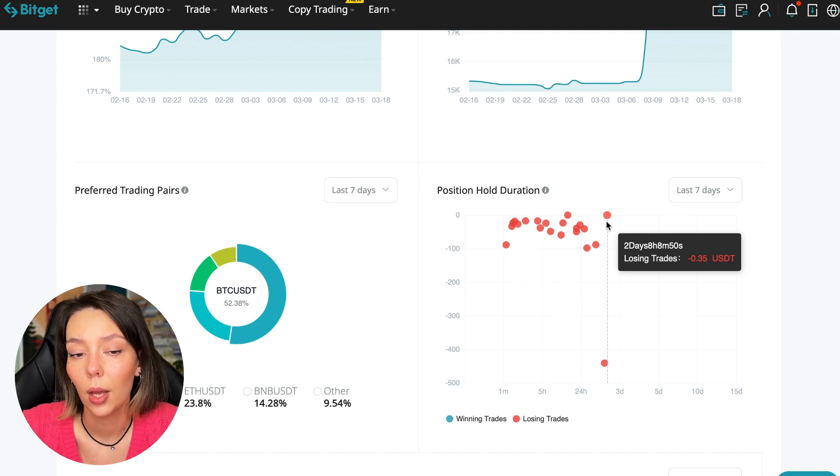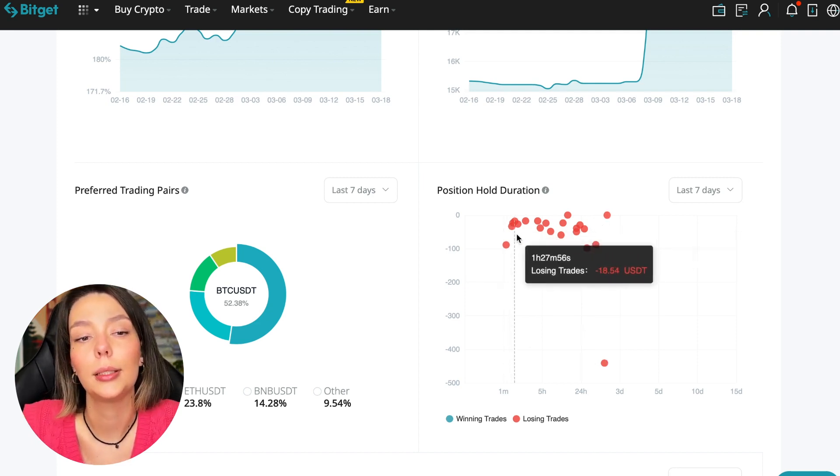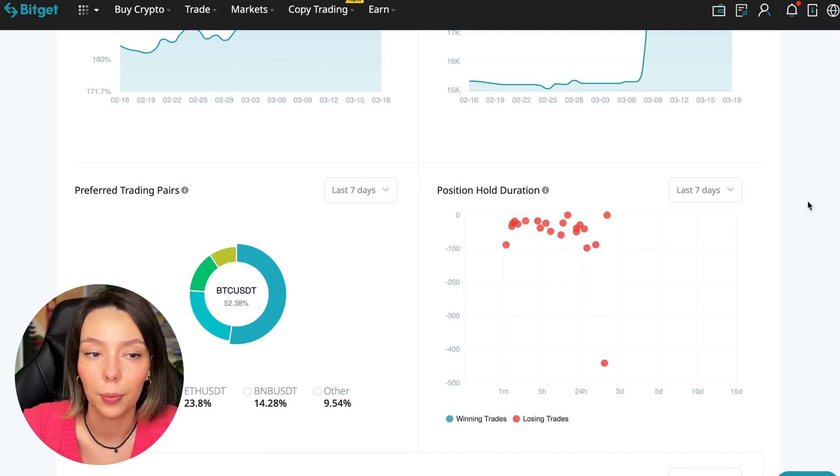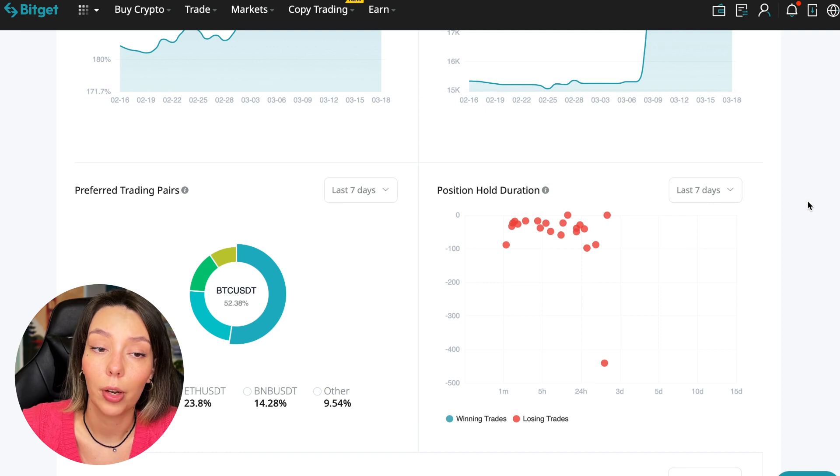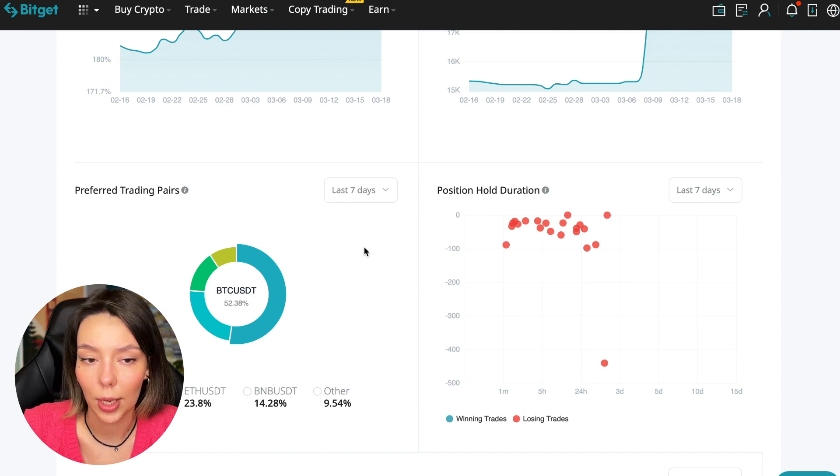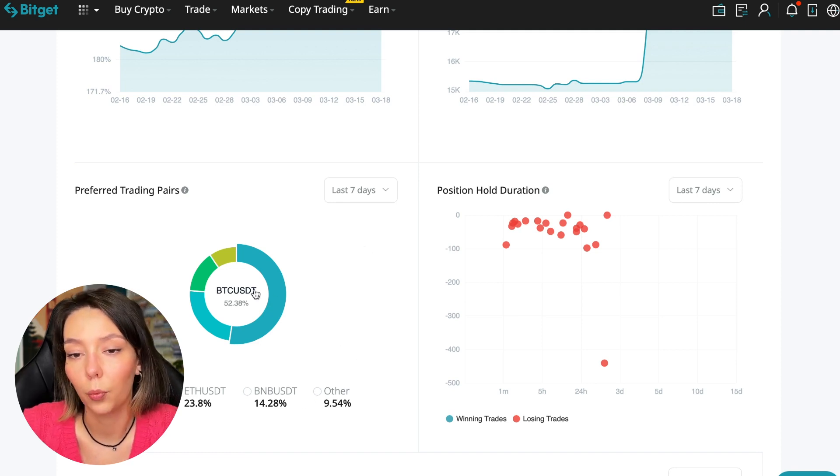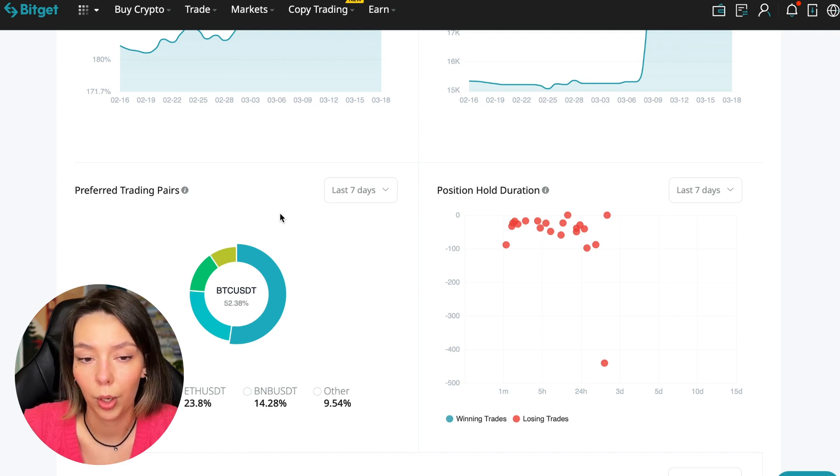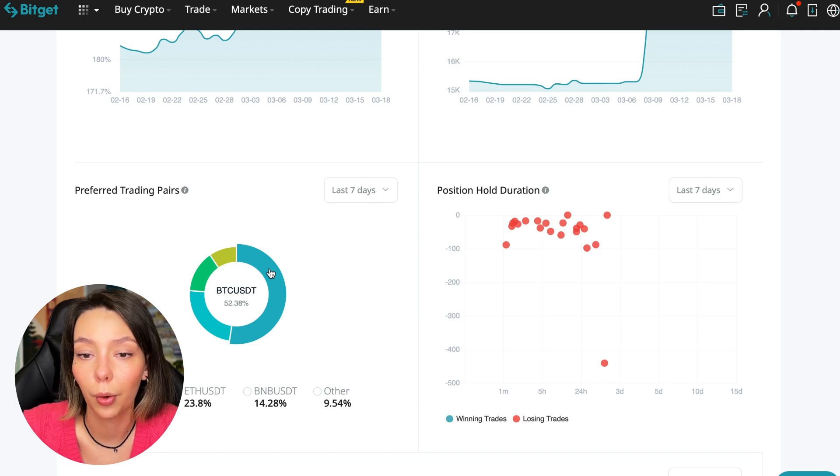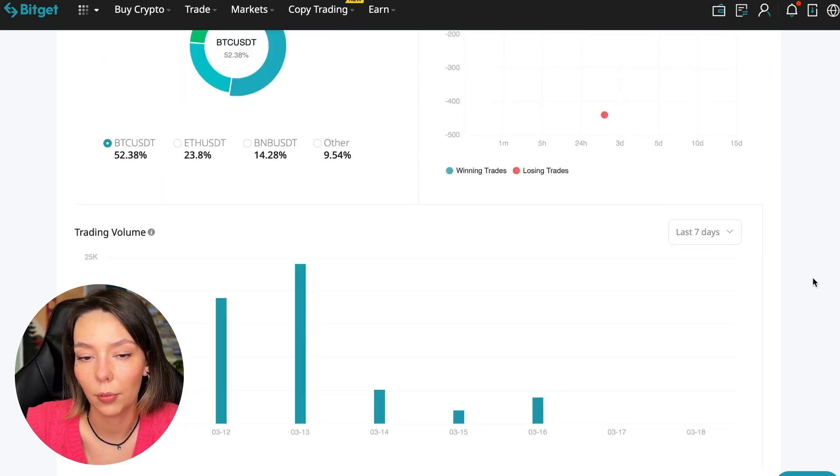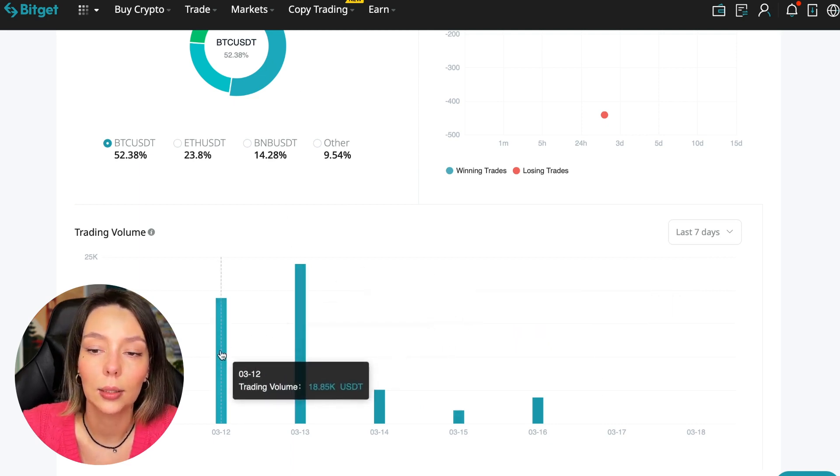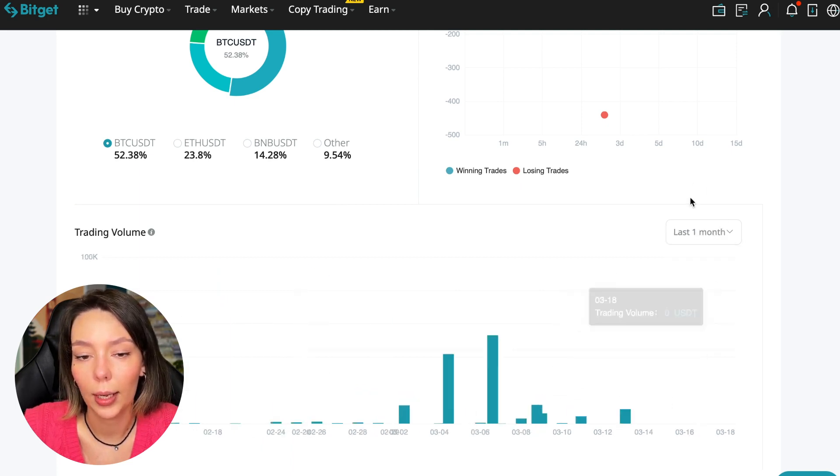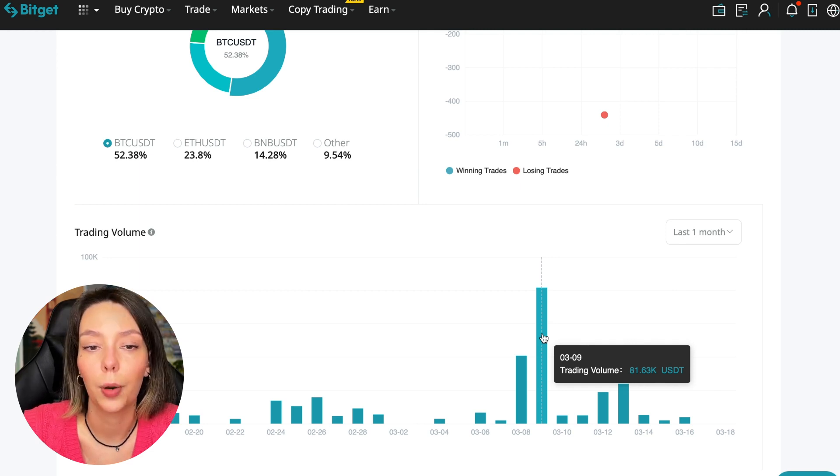We can also see what currency pairs he trades. He mainly uses Bitcoin, Ethereum, and BNB cryptocurrencies. This is very good. 50% of transactions are in Bitcoin. This is a very good indicator that you need to pay attention to and this shows that the trader sees what he is doing and understands that everything depends on Bitcoin. Wherever Bitcoin goes, altcoins will go. Here we can see the trader's trading volume for the last seven days, for the months as well. We see that since March 9th there was a record trading volume of $80,000, just when Bitcoin went up.